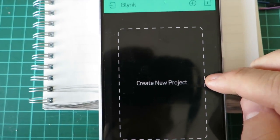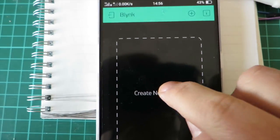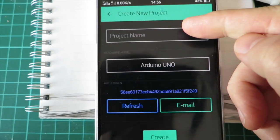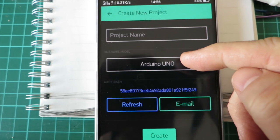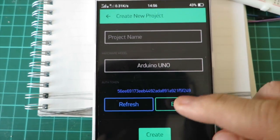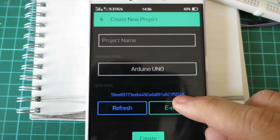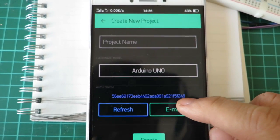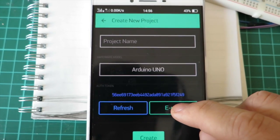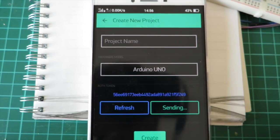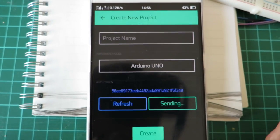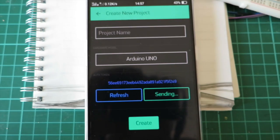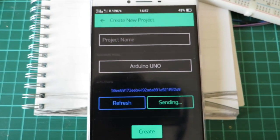Now moving back to the app, create a new project, give it a name, use the board type. That's the authorization code or auth key and you should email that to yourself as I've just done there, because you'll need that to insert into the Arduino sketch.